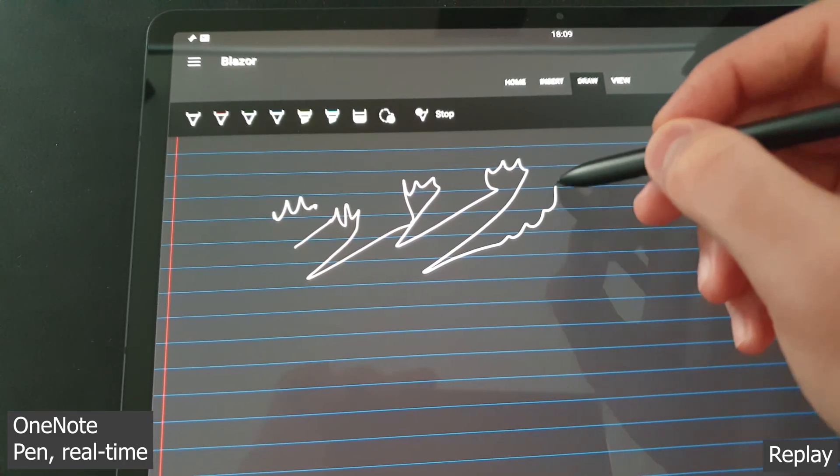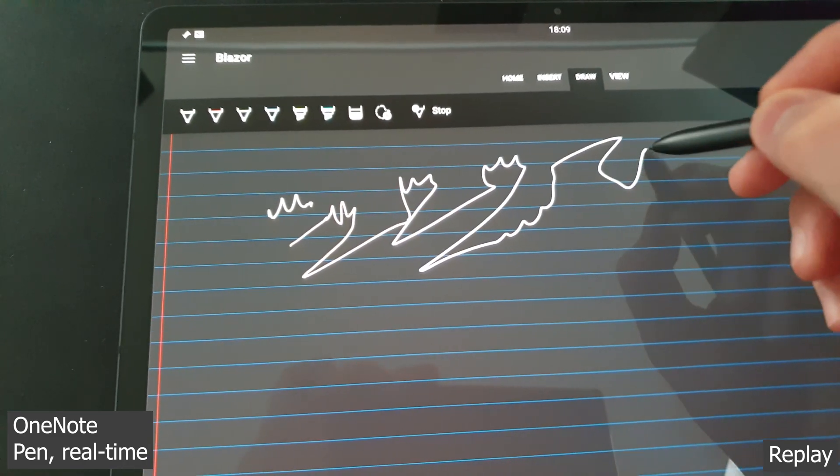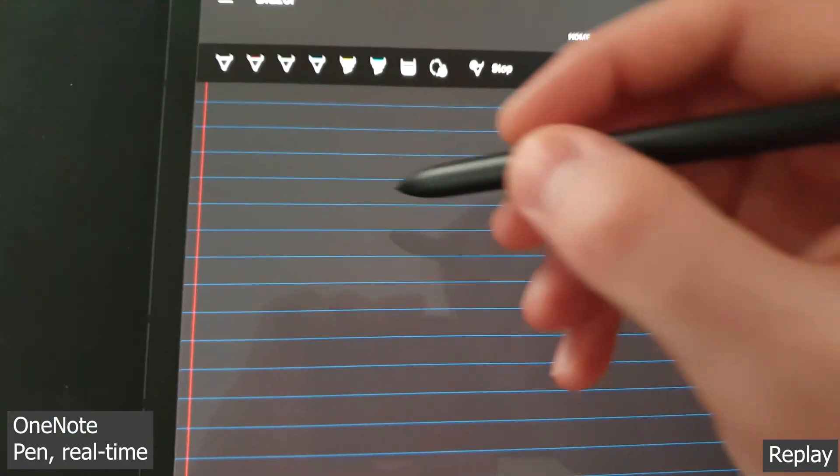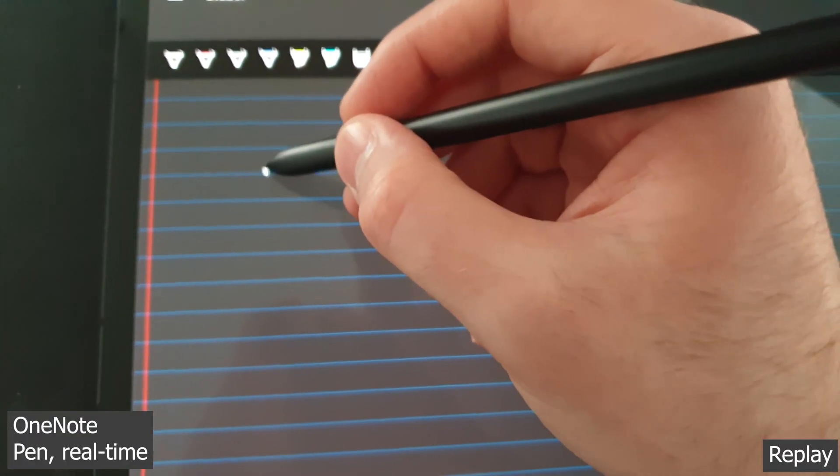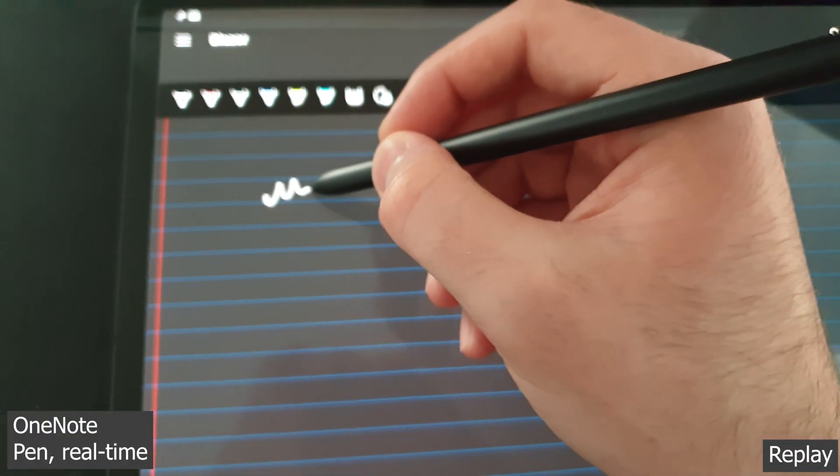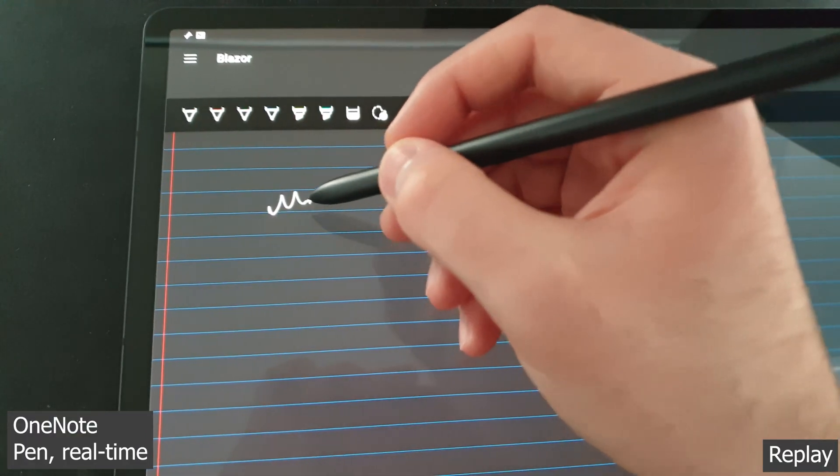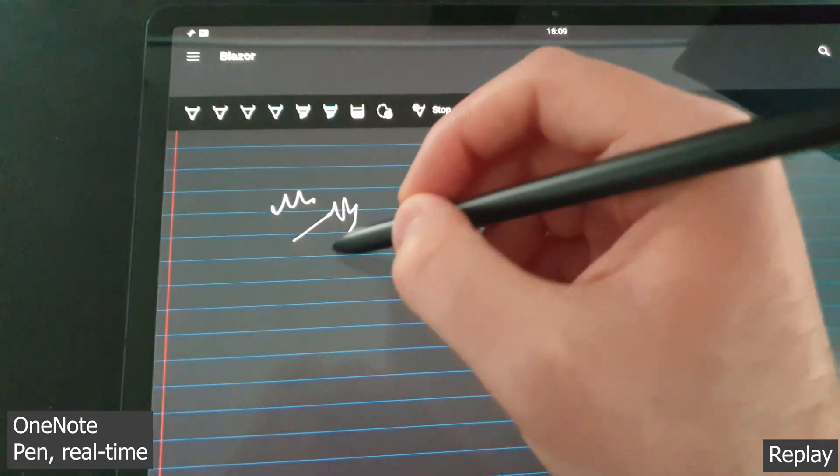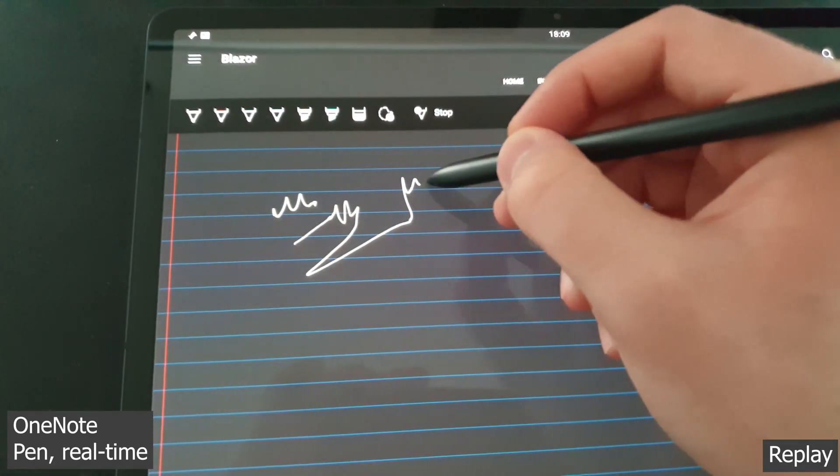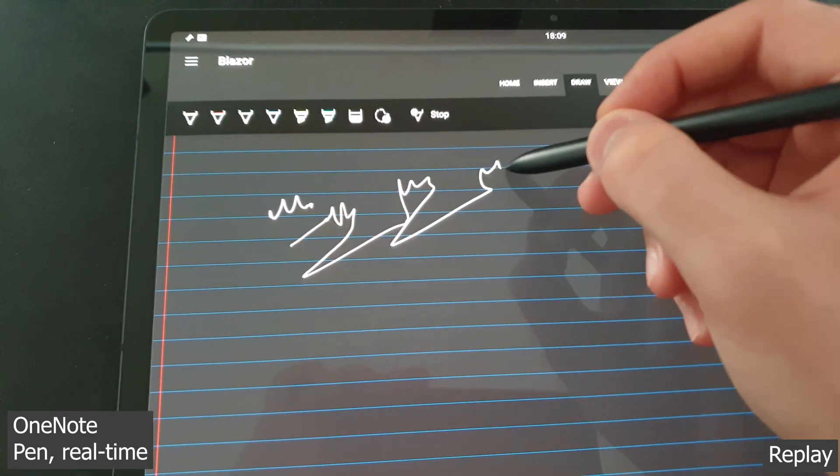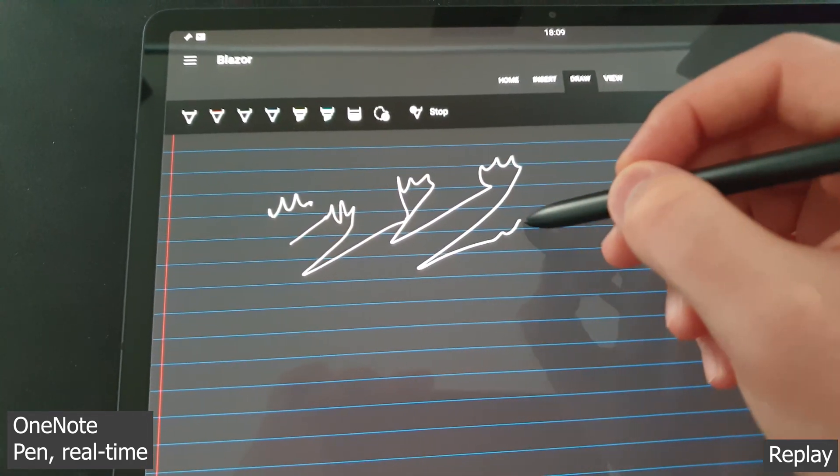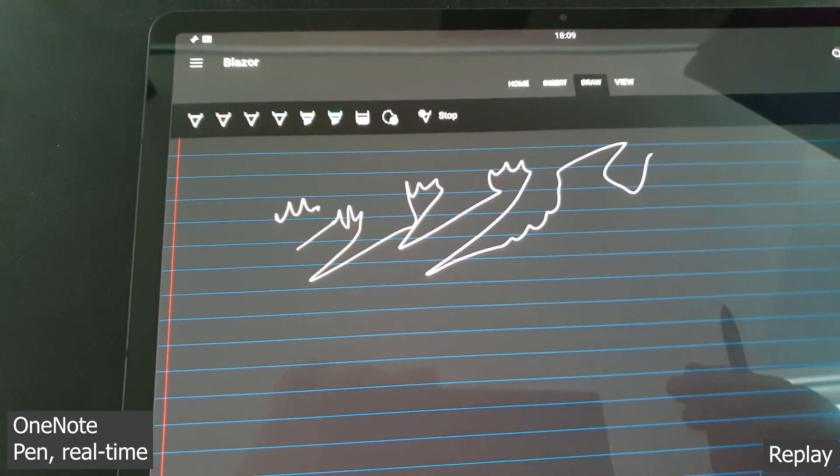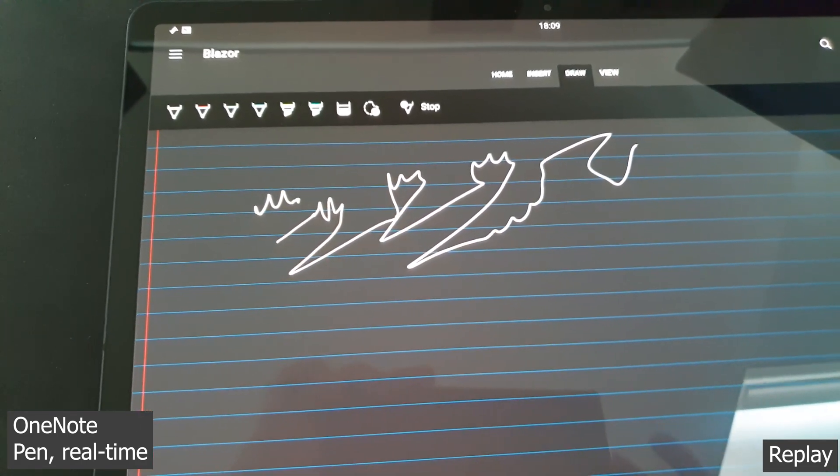but you're not getting the full impression of it right here, because I captured this at 60 frames per second, and the display is 120Hz. It refreshes at twice that rate, so everything looks much better in person, and it is really smooth.